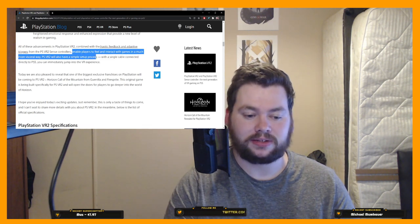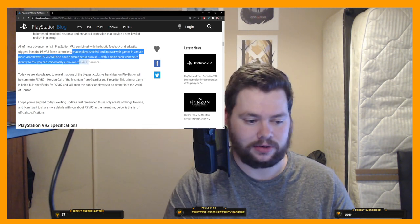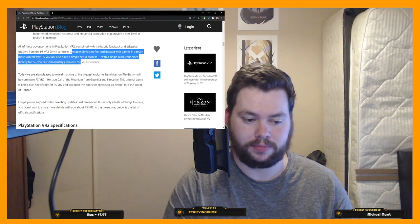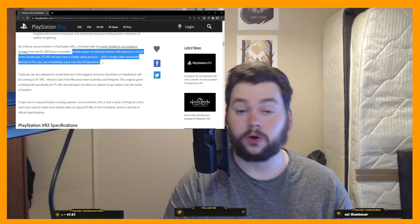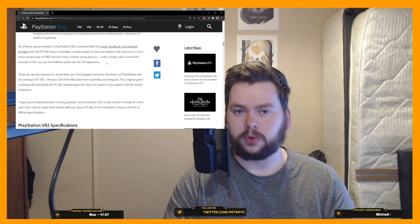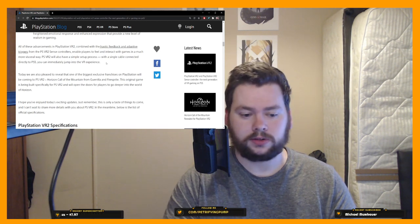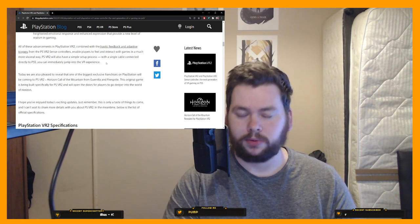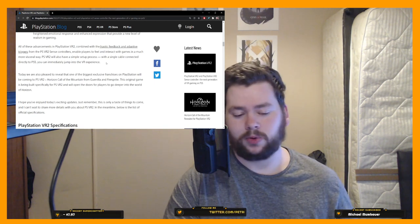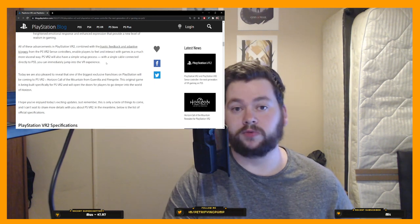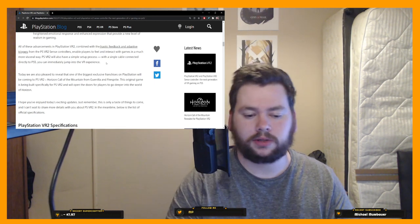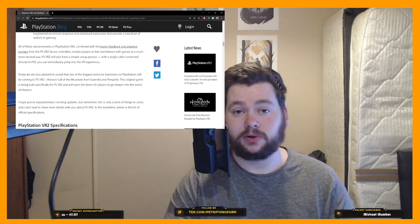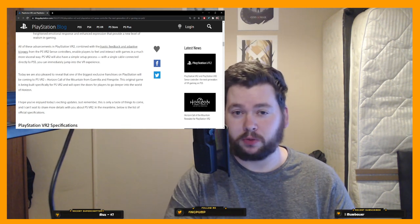PSVR2 will also have a simple setup process with a single cable connected directly to your PS5, you can immediately jump into the PSVR experience. So for those of you who are holding out hope that it was going to be wireless, I think you can give up those dreams. It will be a single cord, which I'm happy with. I prefer the power over the convenience, but I know some people will be disappointed with that, but it's still certainly a big improvement over that dirty breakout box.